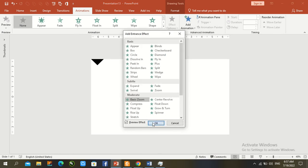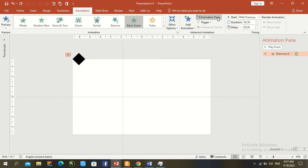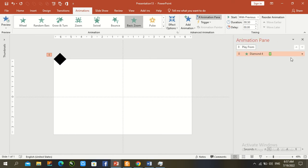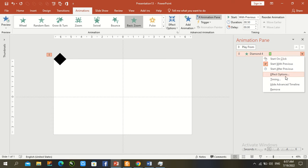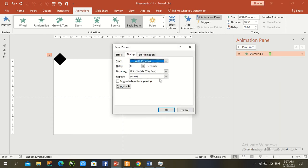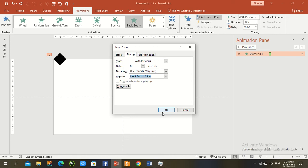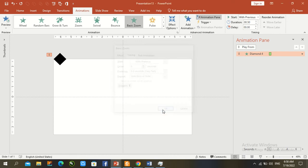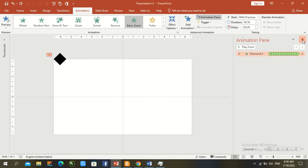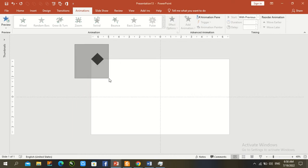Set timing to With Previous. Open the Animation panel, go to Timing, set Repeat to Until End of Slide, and press OK. Now our work has been 90 percent complete. Control D to duplicate.